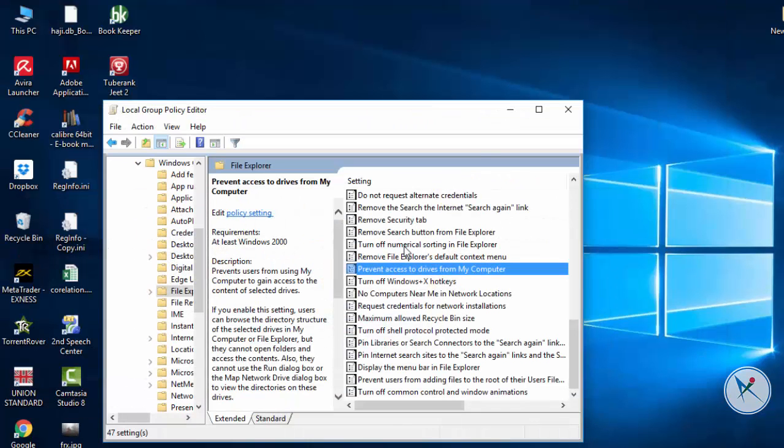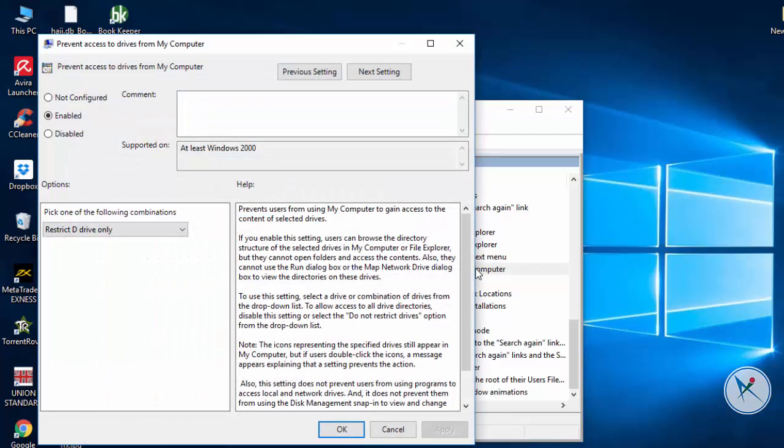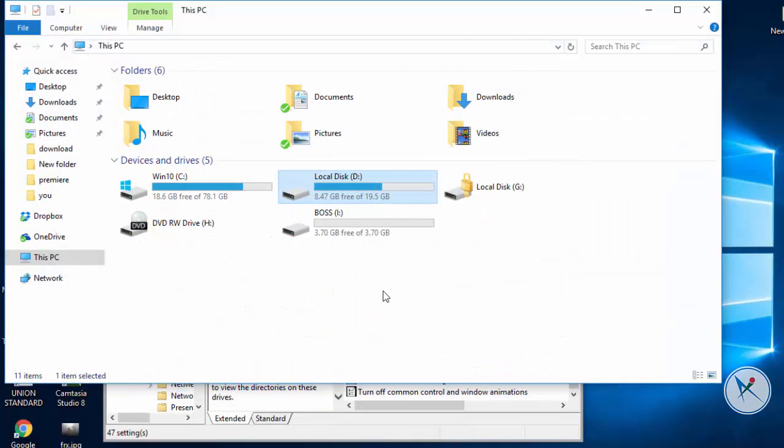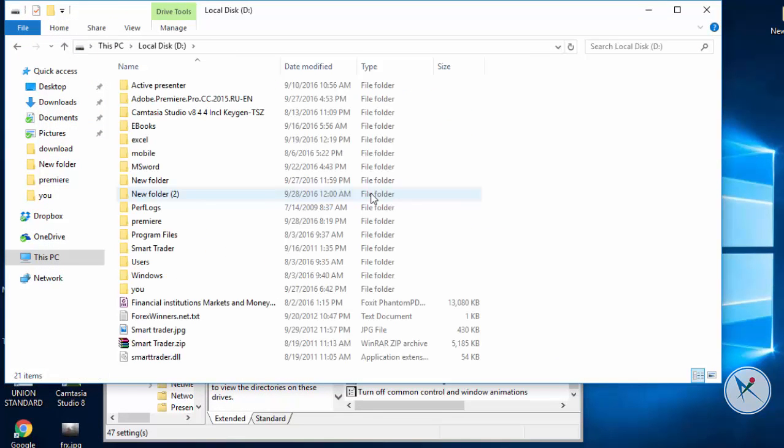To unlock the drive again go to prevent access to drive from my computer. Select not configured option and apply changes. Now you can see that D drive is opening.